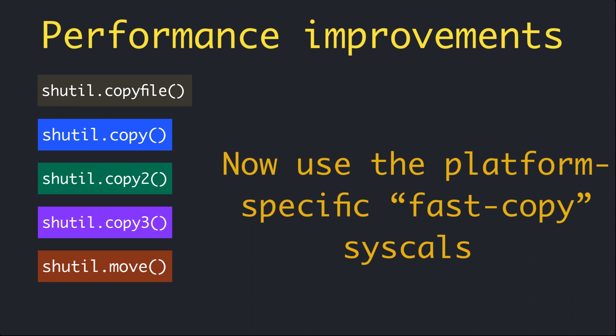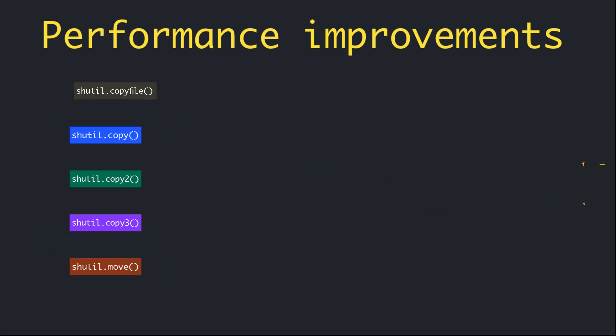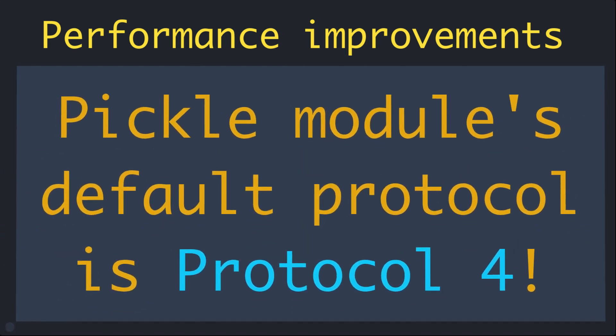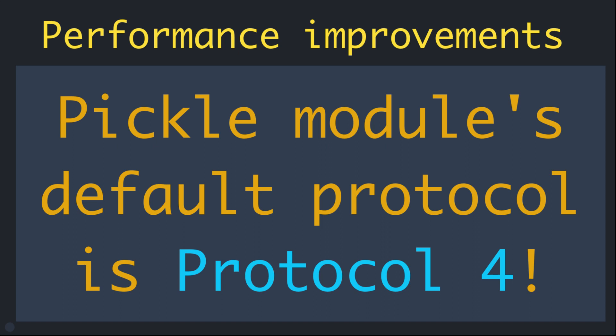In Python, the default protocol in the pickle module is now protocol 4, first introduced in Python 3.4. It offers better performance and smaller size compared to the protocol 3 of pickle module available since Python 3.0.